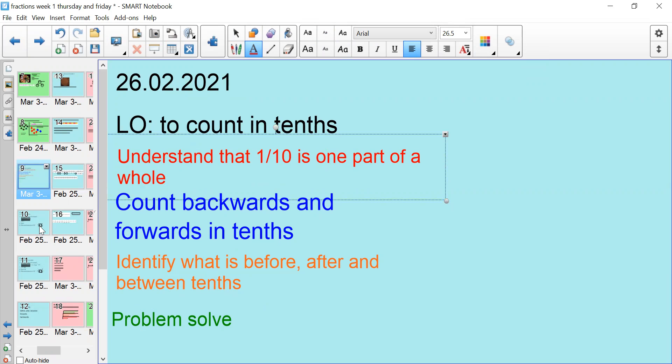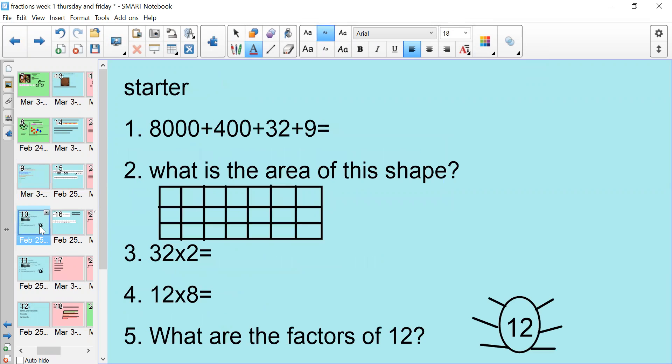So to begin with, let's start with our starter. We've got five questions, so pause the video and have a go at those.